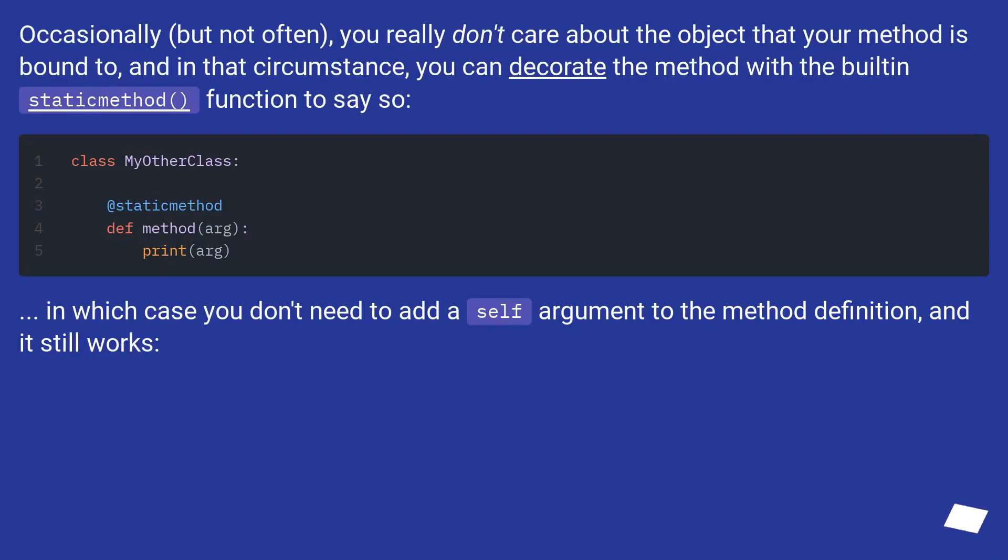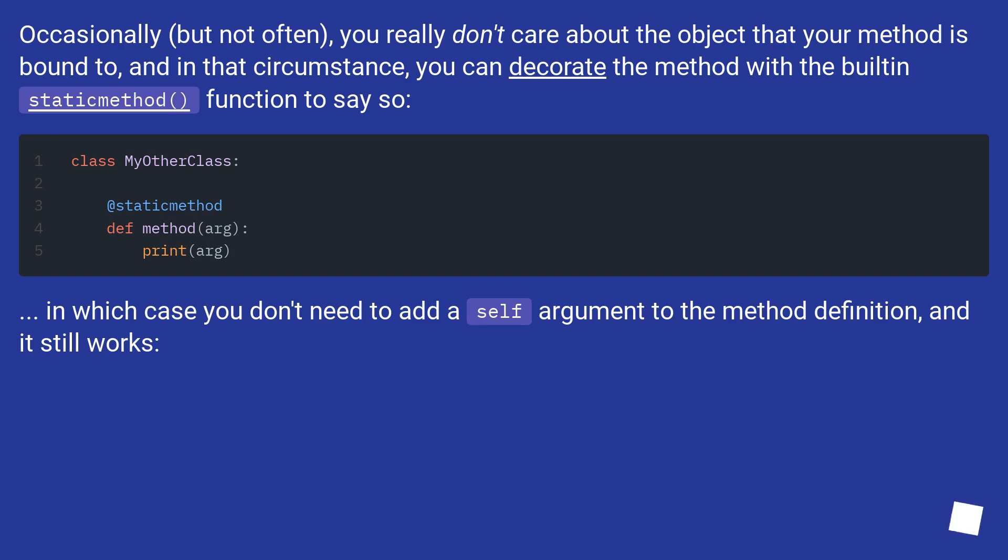Occasionally, but not often, you really don't care about the object that your method is bound to, and in that circumstance, you can decorate the method with the built-in static method function to say so. In which case you don't need to add a self argument to the method definition, and it still works.